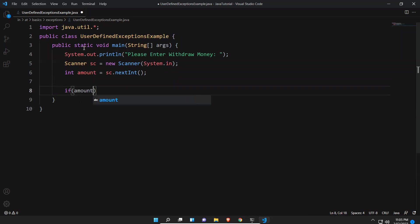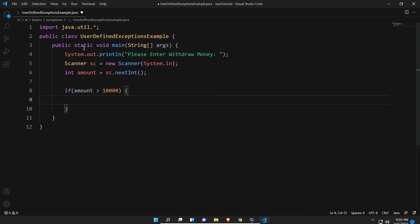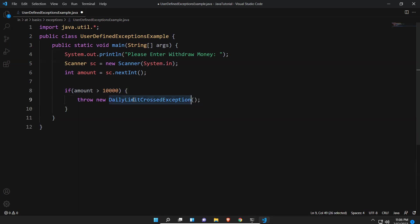Now I'll write the logic: if amount is greater than 10,000, I need to throw an exception — throw new DailyLimitCrossException. This is my own user-defined exception that I want to throw. I want to give some information to the customer. So first, I need to create this exception, and it should be of Throwable or Exception type.